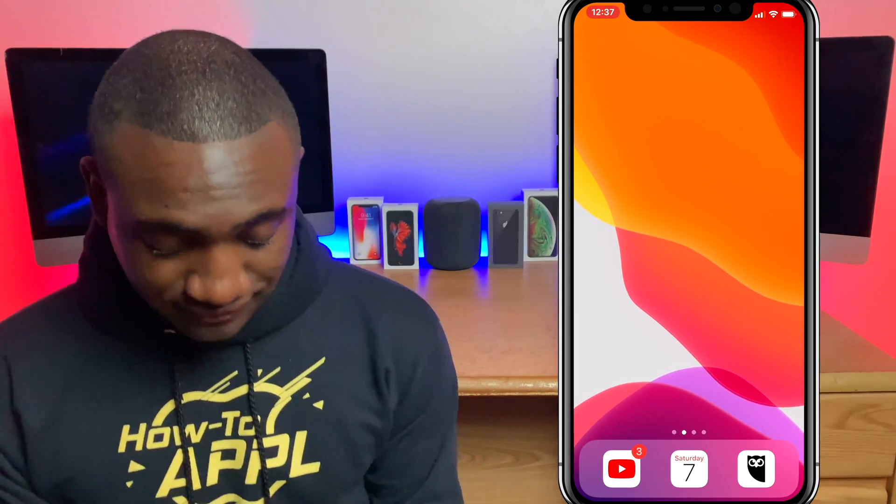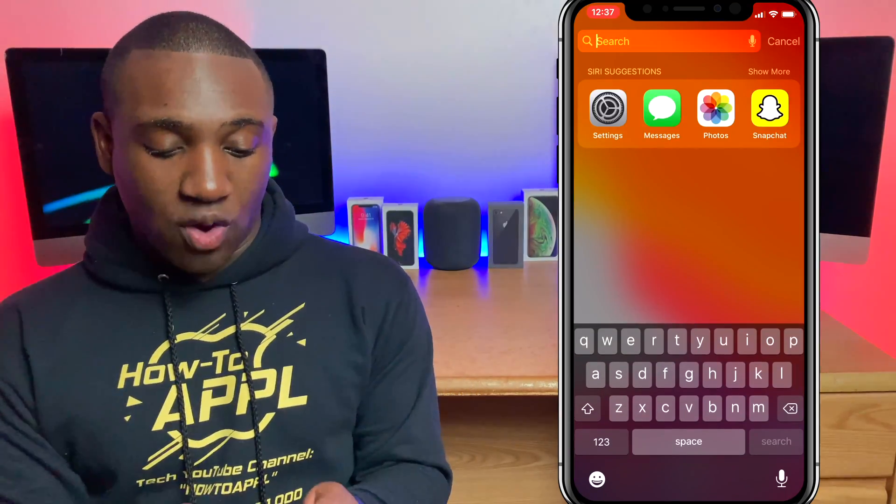What's going on everybody, this is Jayden with How to Apple, and in this video I'm going to show you how to manage your iCloud storage on your iPhone or any other iOS device.